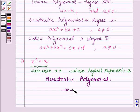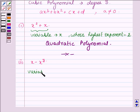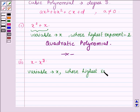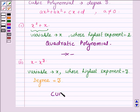Now proceeding on to the second one, which is x minus x³. Here the variable is x, whose highest exponent is 3. So this implies the degree of this polynomial is 3. And a polynomial having degree 3 is a cubic polynomial. Therefore, this given polynomial is a cubic polynomial.